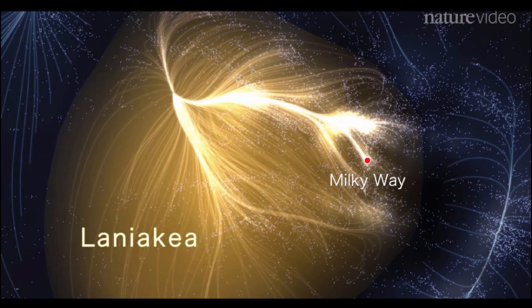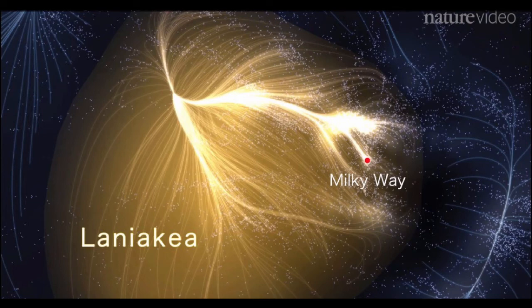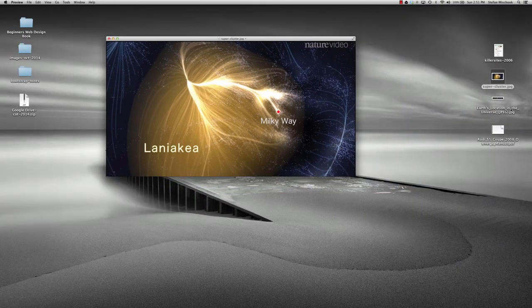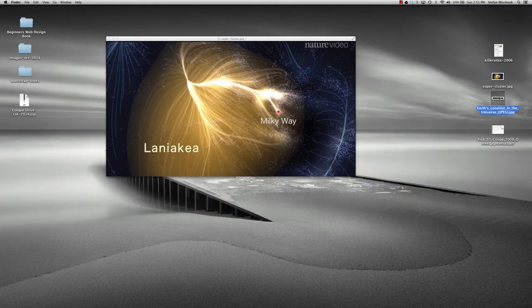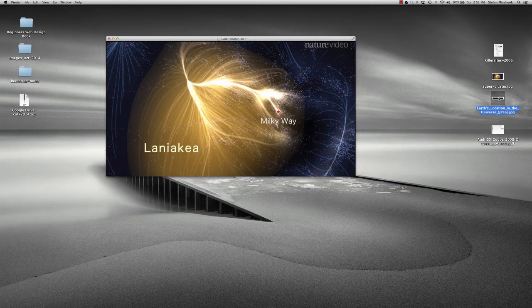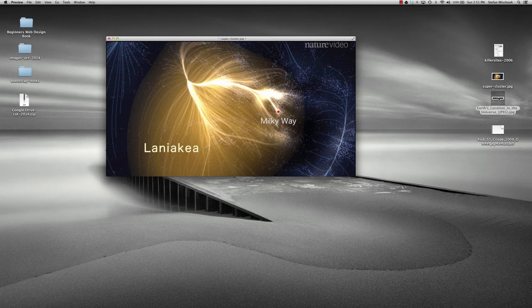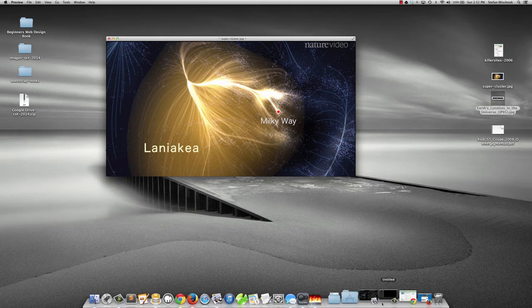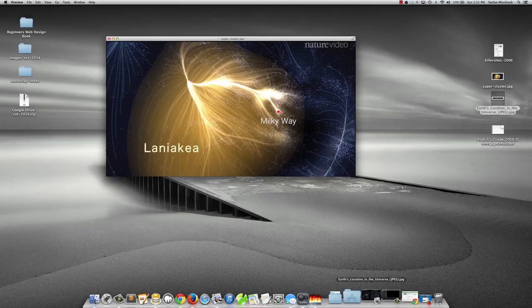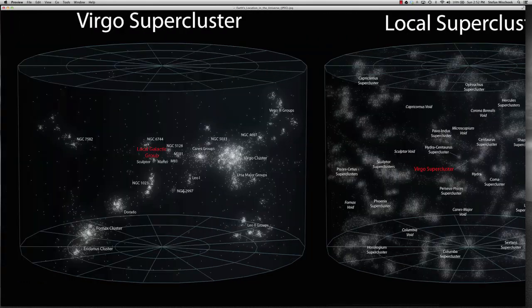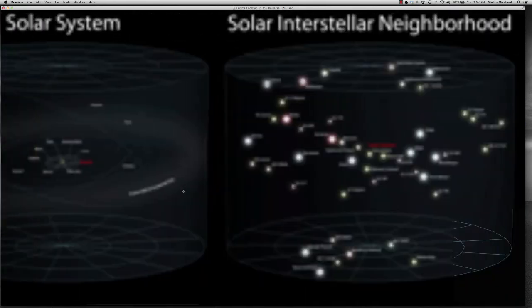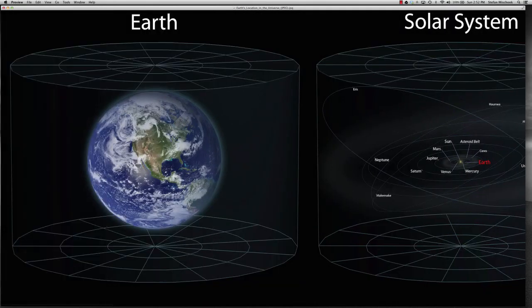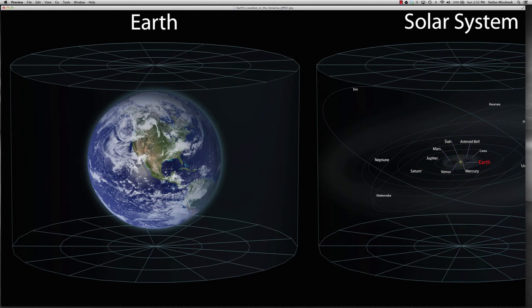And then you can see on the edge of this photo, you have all these other superclusters over here, a couple more here, one here. You can see how trivial Earth is, our existence is relative to the rest of this universe. I'm trying to launch this other photo. Just to give you an idea. This is fascinating to me.